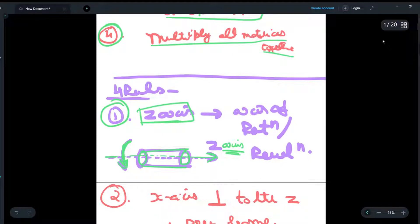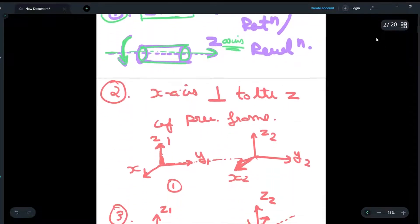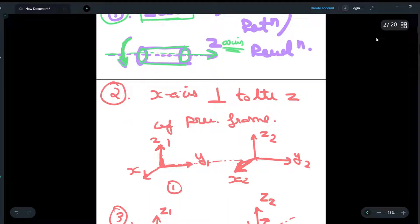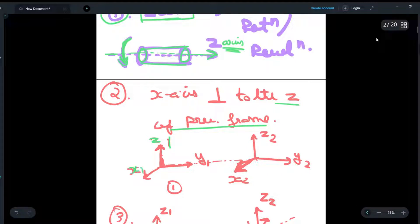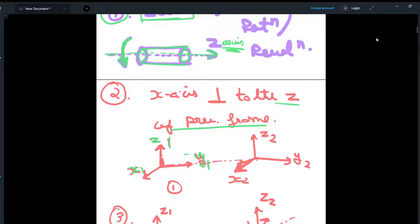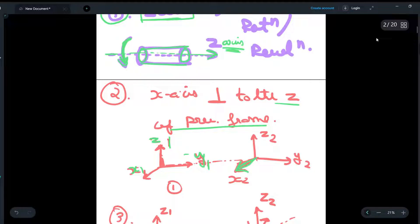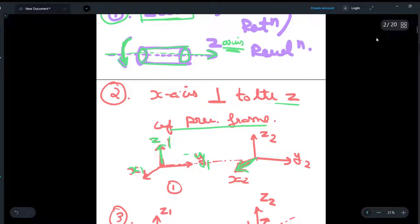The second rule is that the X-axis will always be perpendicular to the Z-axis of the previous frame. Suppose we have two frames with Z1, X1, and Y1 drawn. To draw the frames properly, the X-axis of the second frame must be perpendicular to the Z-axis of the previous frame, so X2 is perpendicular to Z1.